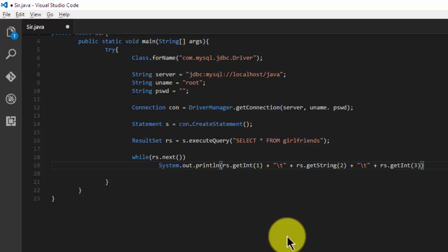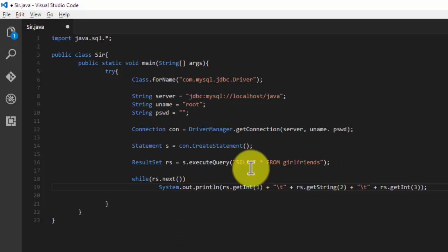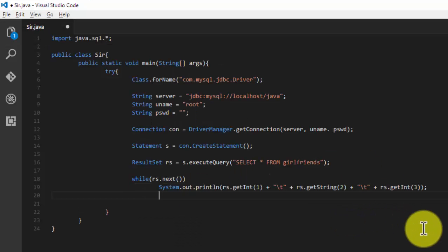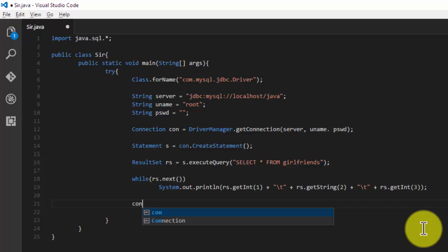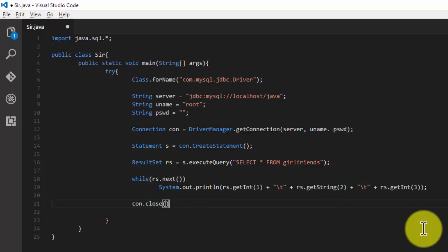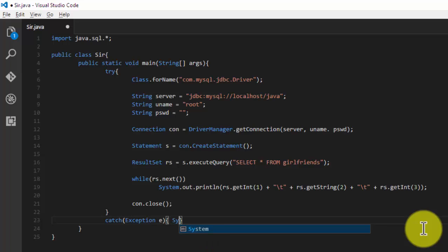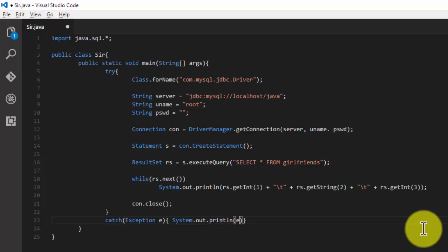So this is our main program that will connect to our database and print the table. Now I'm going to close my connection. It will catch the exception if any exception is there.